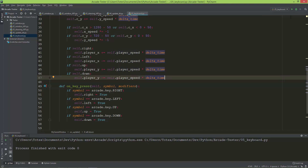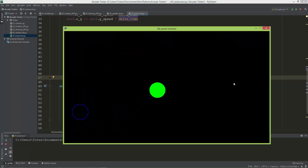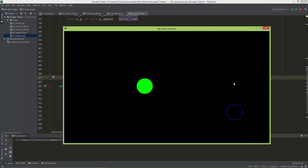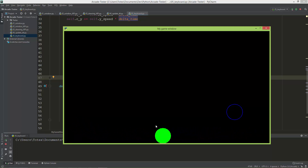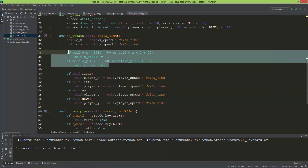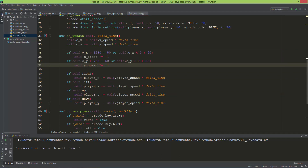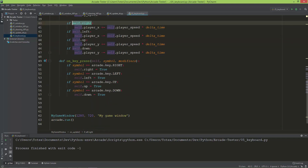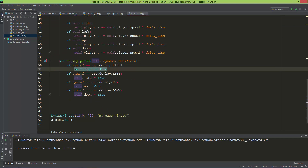But it's still not working right. When I press the right key and release it, the circle continues moving to the right. When I press the left key it just stops, and then neither left nor right work afterward. The problem is a logical issue - we need to reset the booleans when a key is released. That's why we need the on_key_release function.